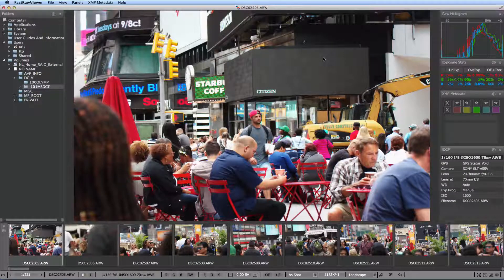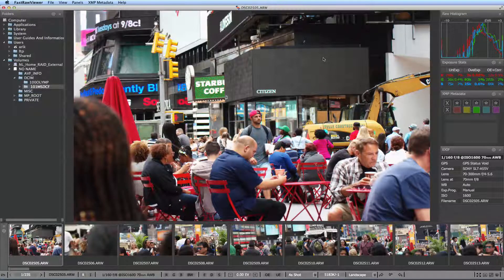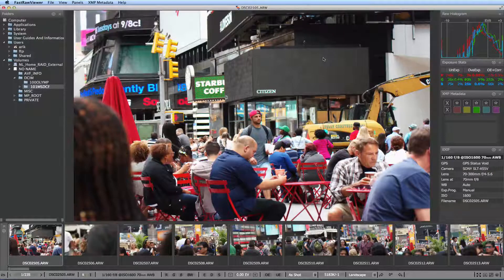I would like to stress that every tool in FastRaw Viewer is based exclusively on the raw data of your shot. It is very important that you can judge exposure based on the raw data and not on some embedded JPEG.